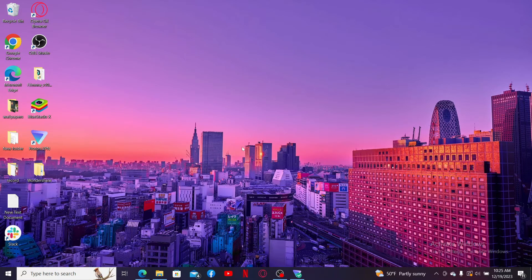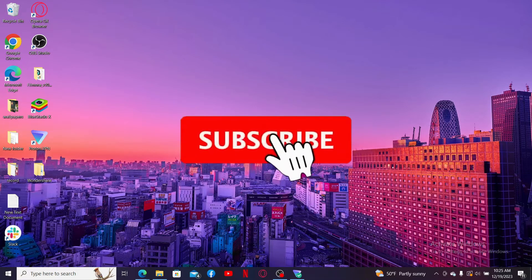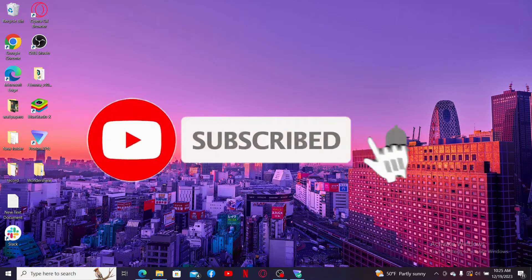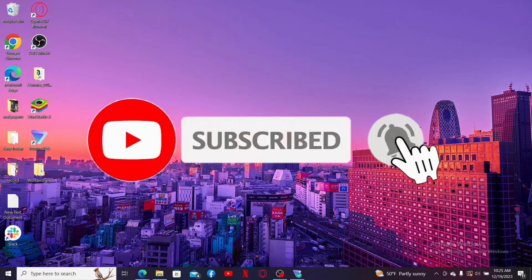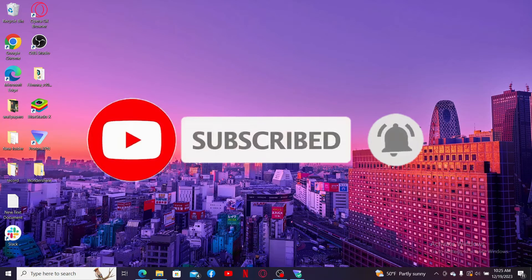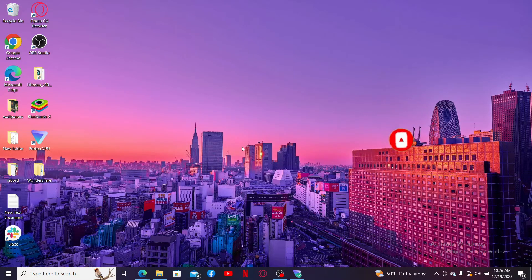Don't forget to subscribe to our channel by hitting the subscribe button. Also press on the bell icon so that you will never miss another upcoming upload from us. I will see you again in the next video, goodbye till then.